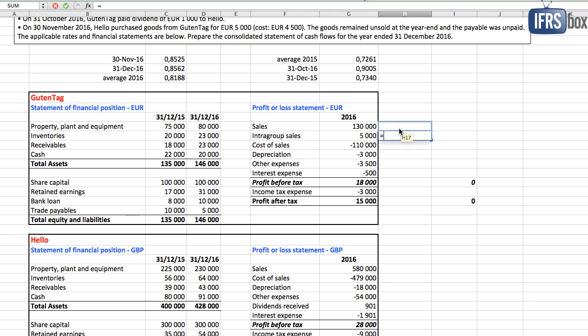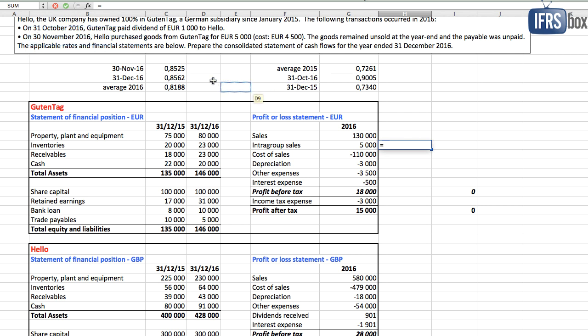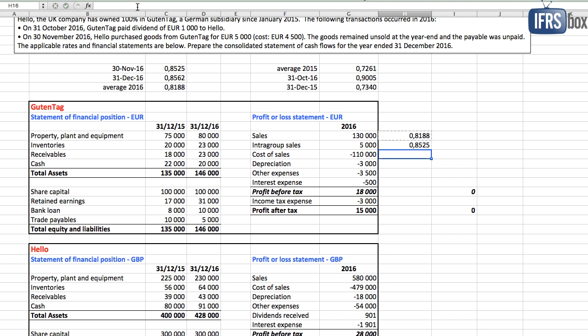Let's see. We can translate intra-group sales of 5,000 euros with the rate on 30th November. That's when the sale was made and remaining items with the average rate.